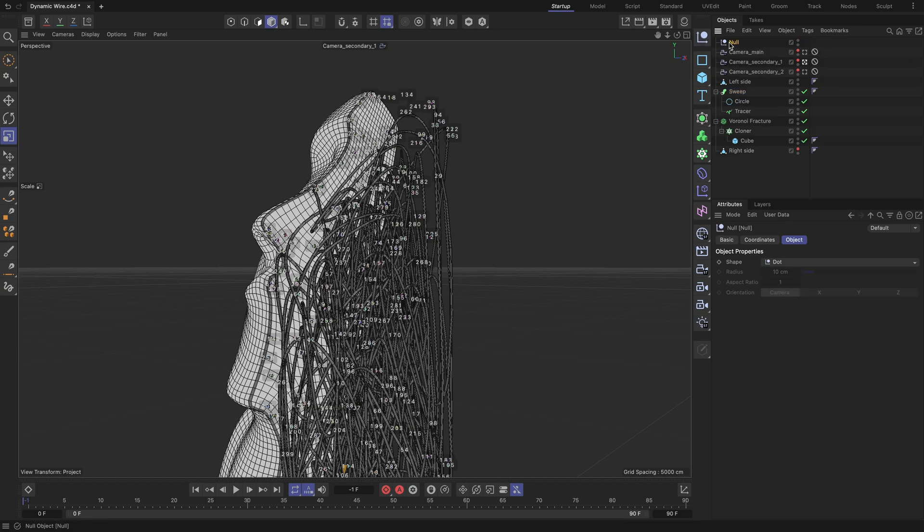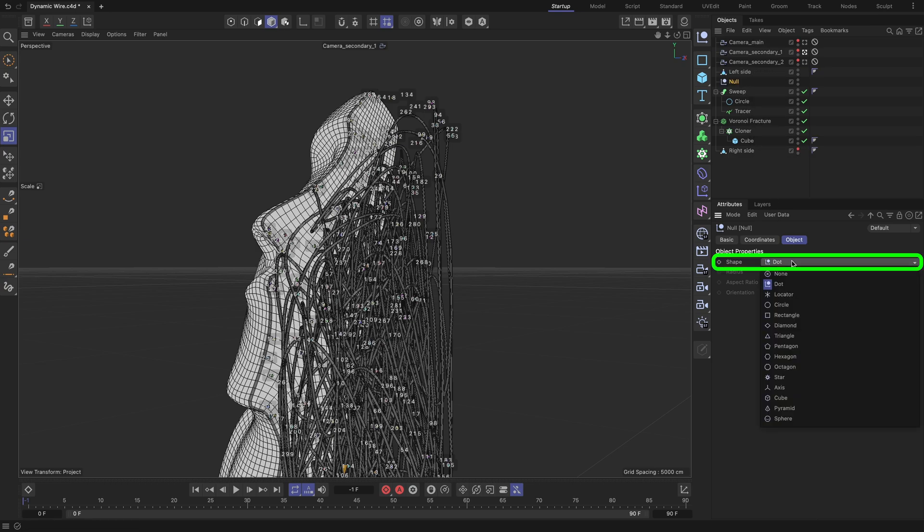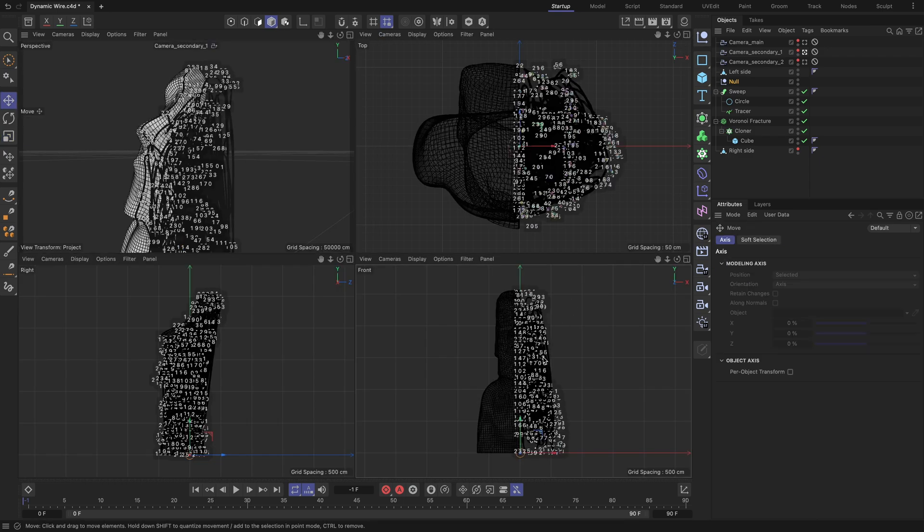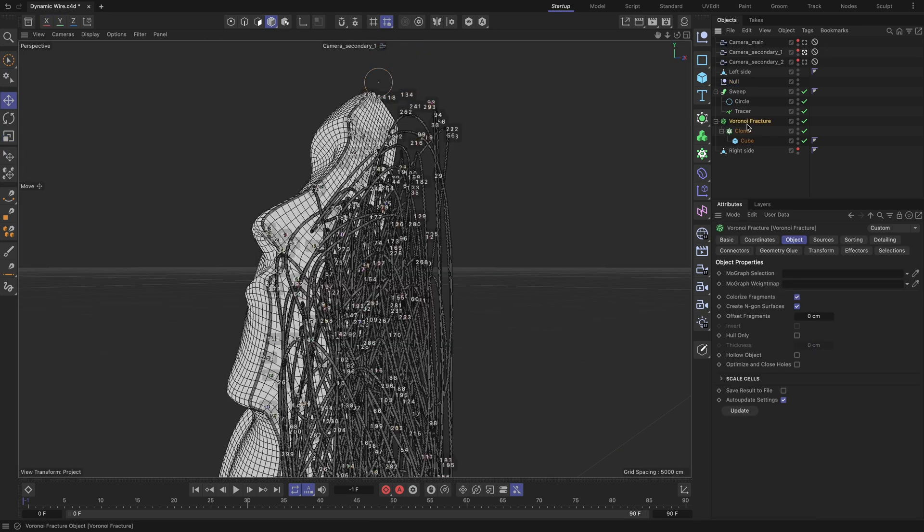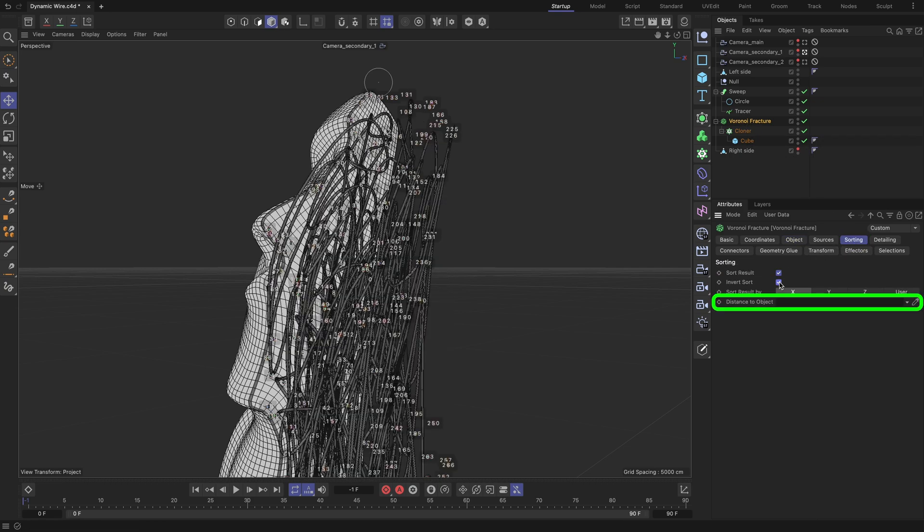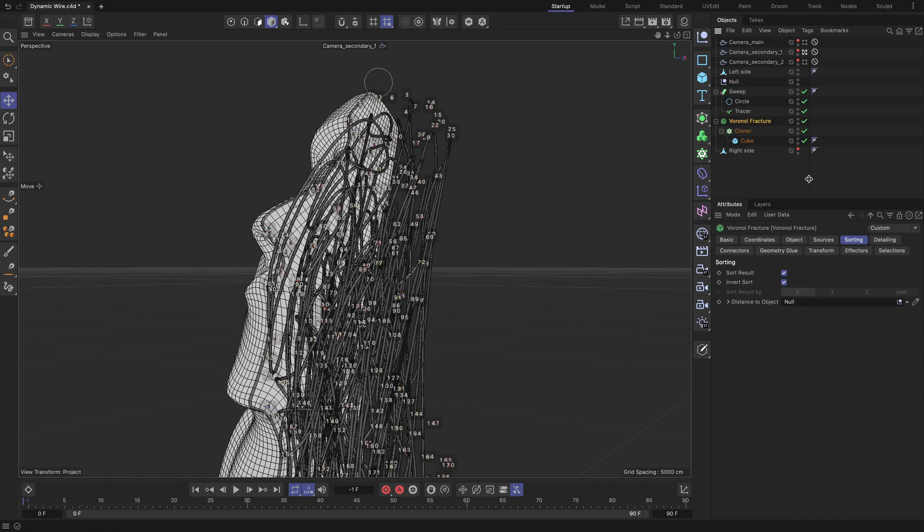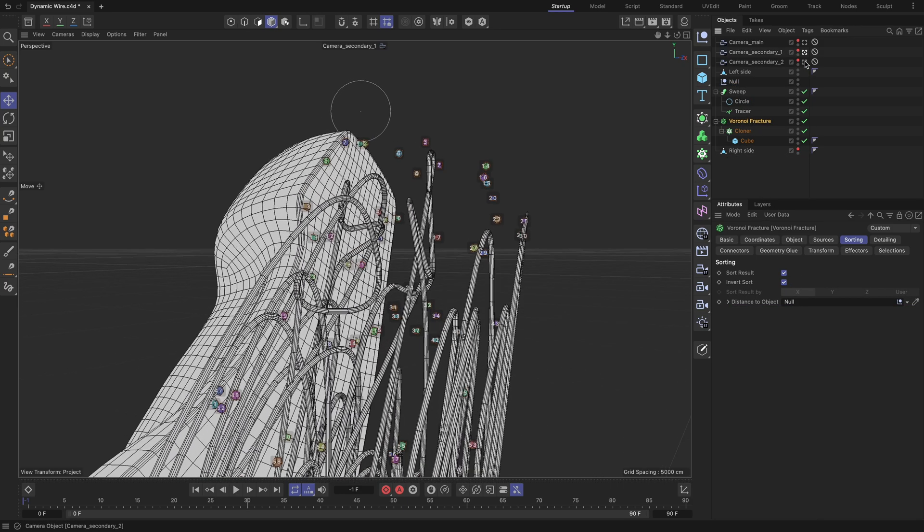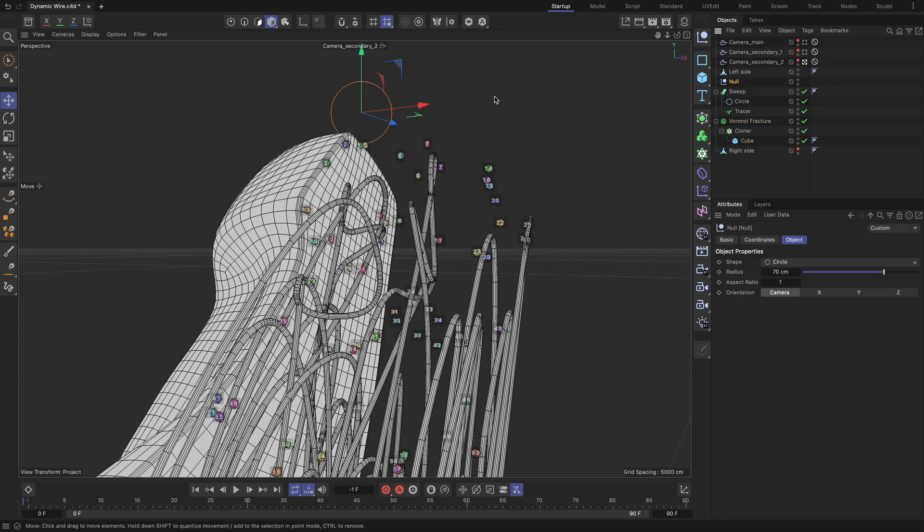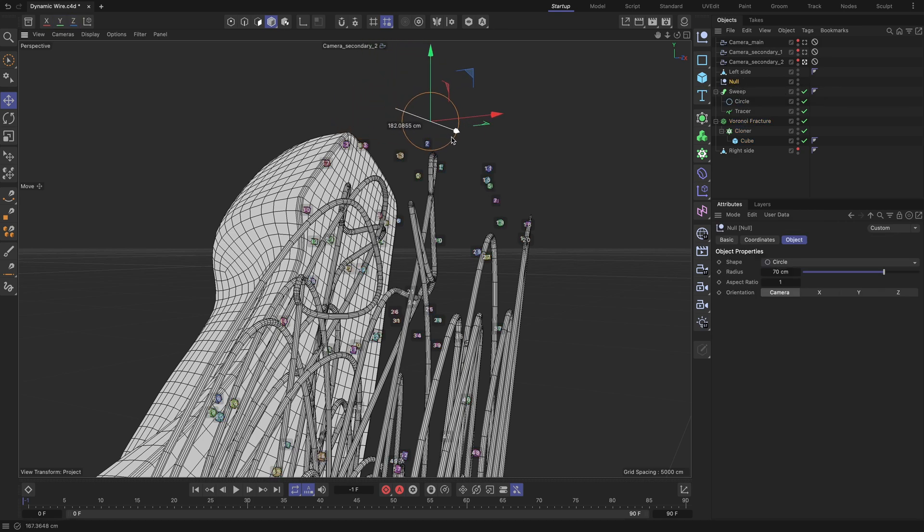Add a null object to the scene. Set its shape field to circle and increase the radius so its location becomes visible in the viewport. Position it above the statue geometry as demonstrated. Then, go to the Voronoi fracture object and in the sorting tab check both the sort result and invert sort options. Next, drag and drop the null object into the distance to object field. As you may have noticed, the indexes of the cube cloners have been ordered. The closer a cloned cube is to the null object, the lower its index. The cool thing about using this null feature is that when you change its position, the configuration of the tracer object's path also changes.